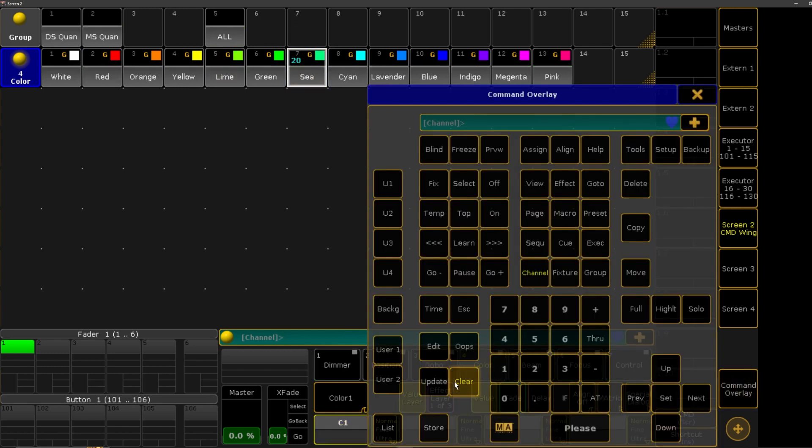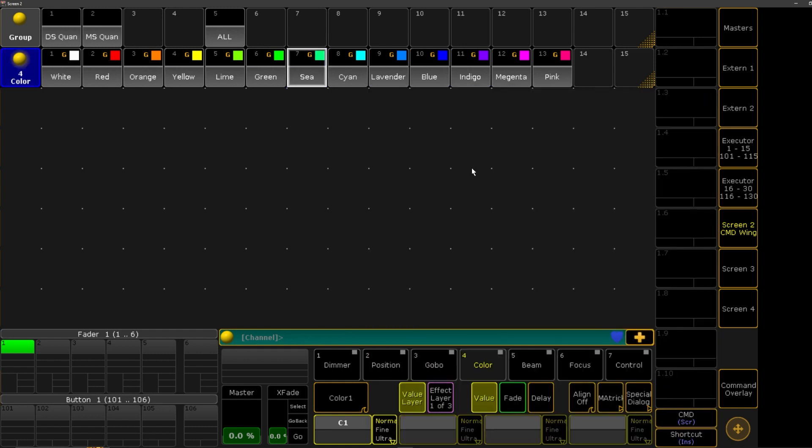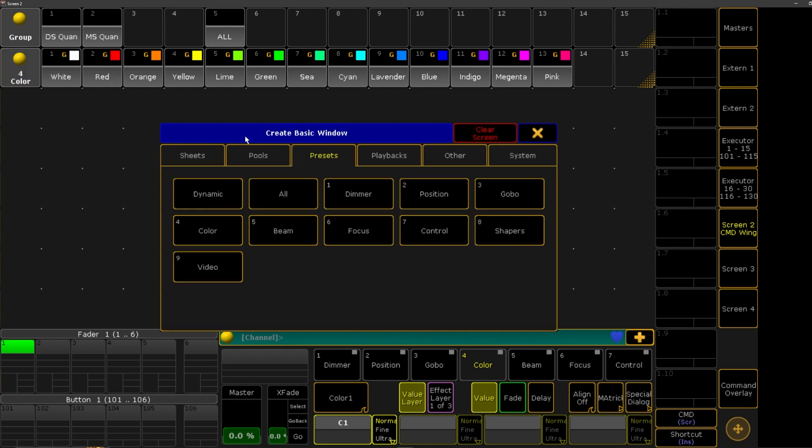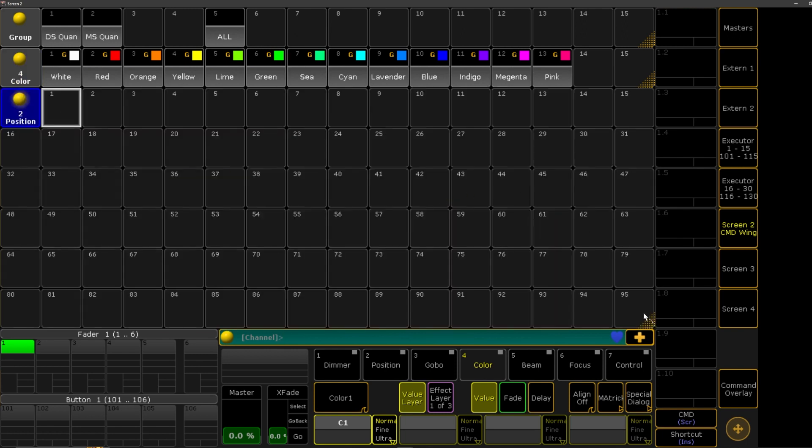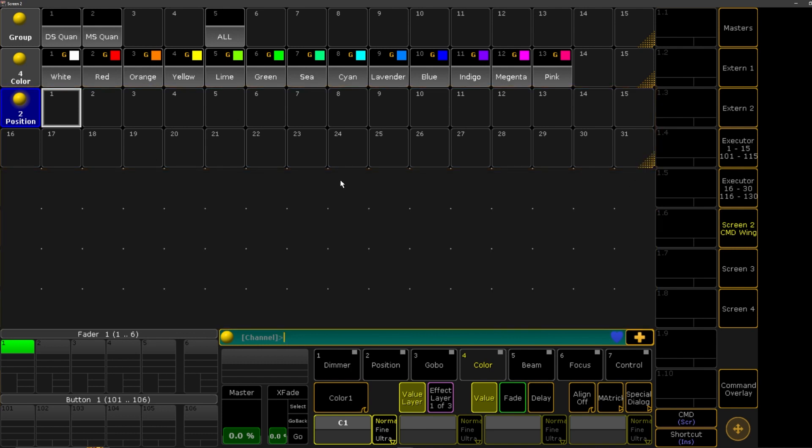But in this episode, really quickly, I just want to show you a view here that I like to make just to get my stage or rig up and running and ready for programming. So what I like to do is add a position preset next, and I'll give myself like two rows of that.